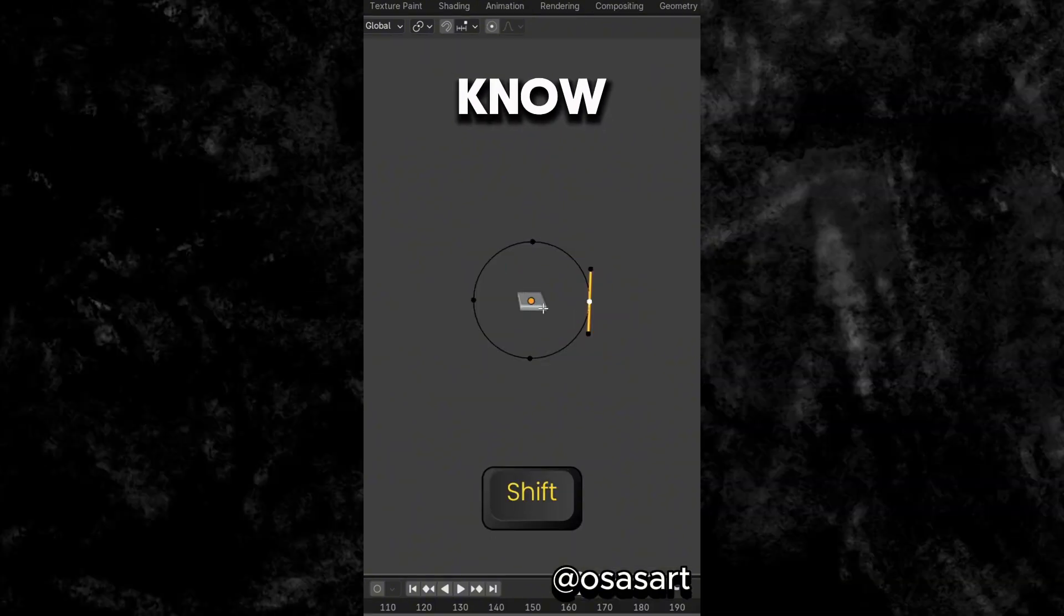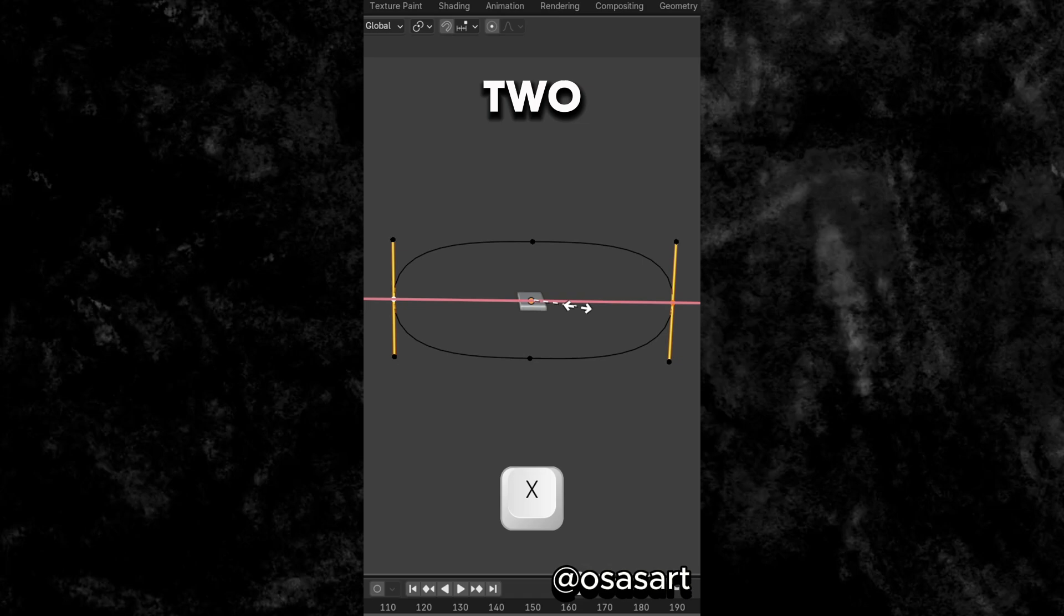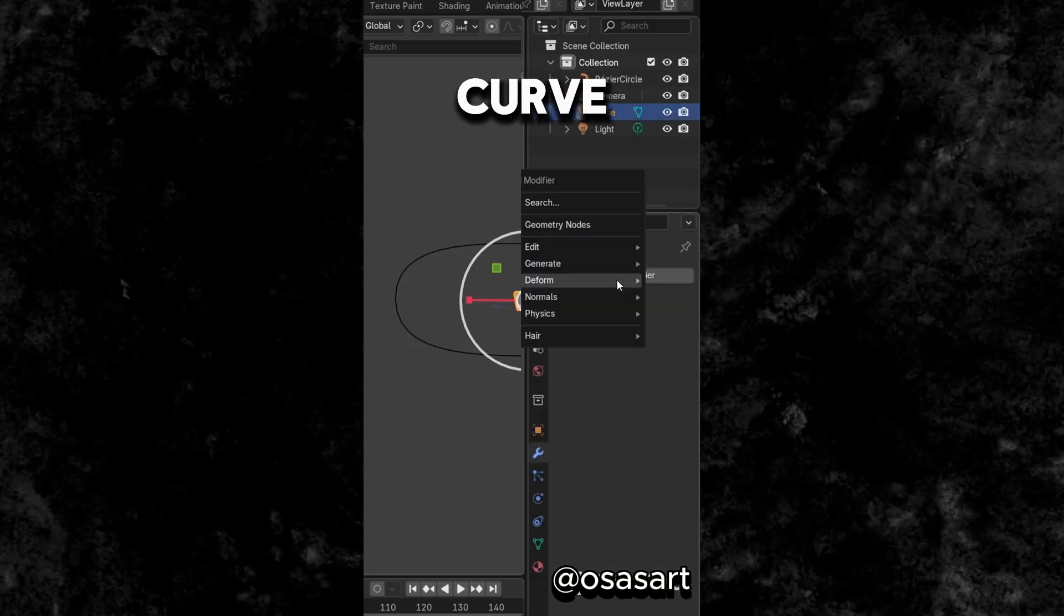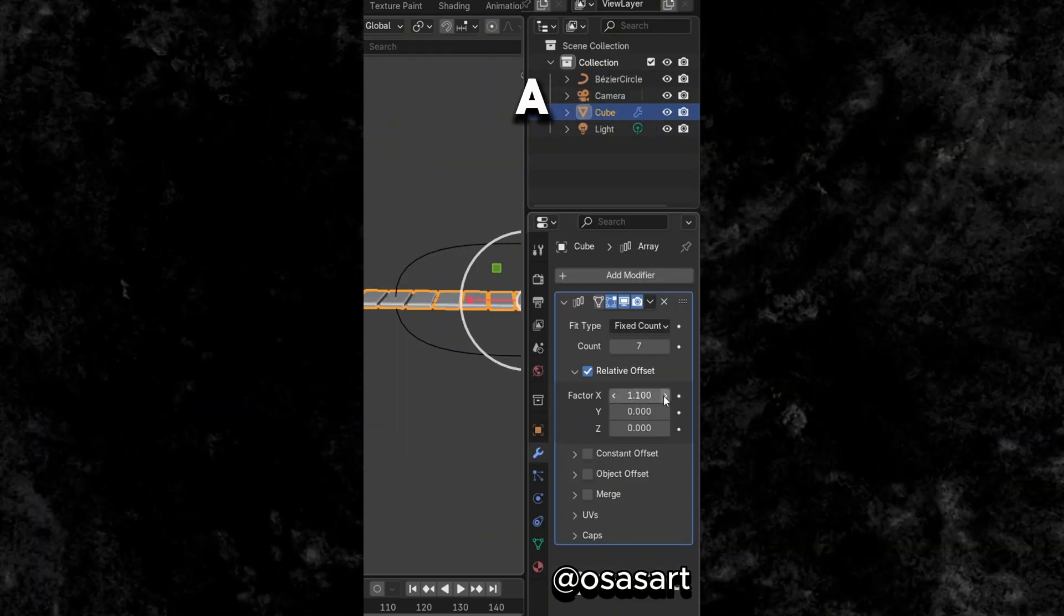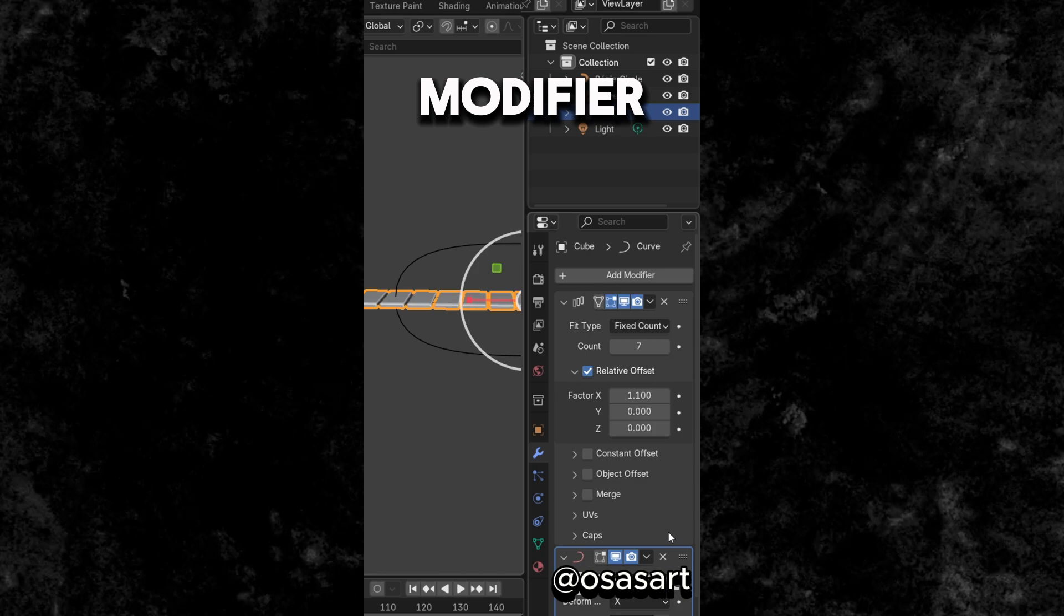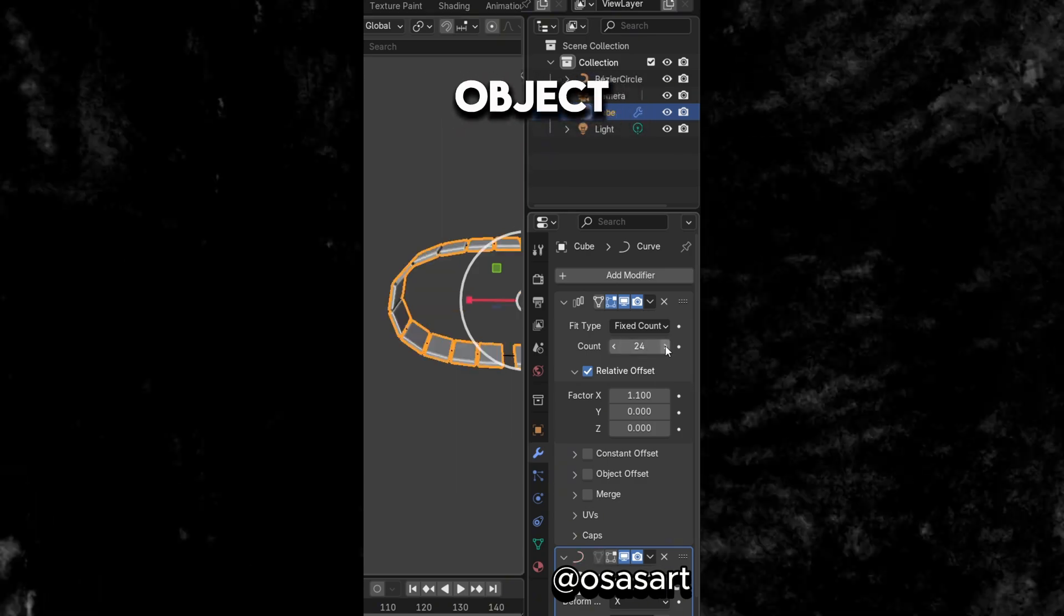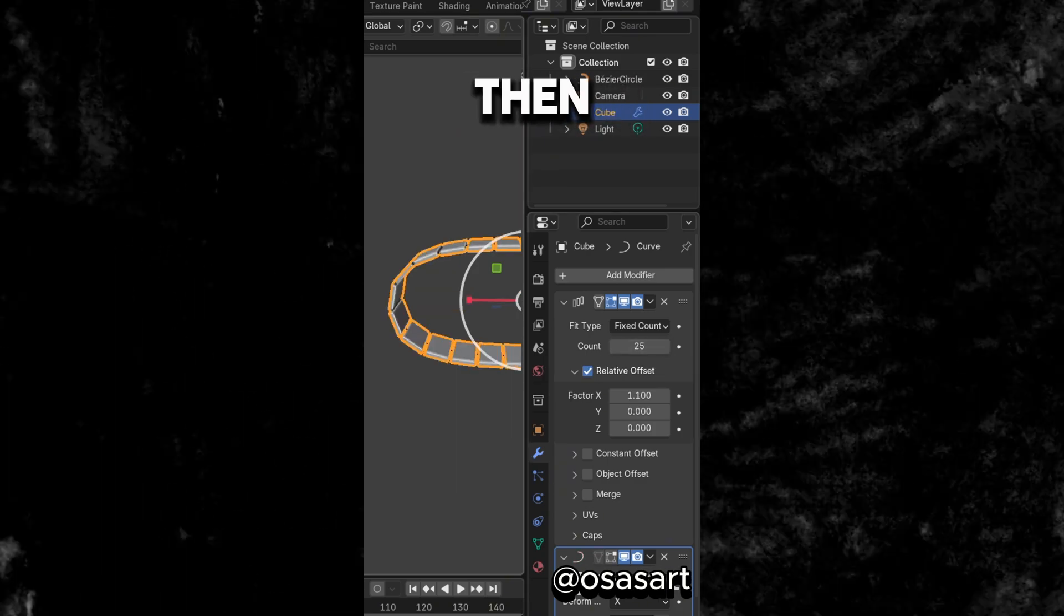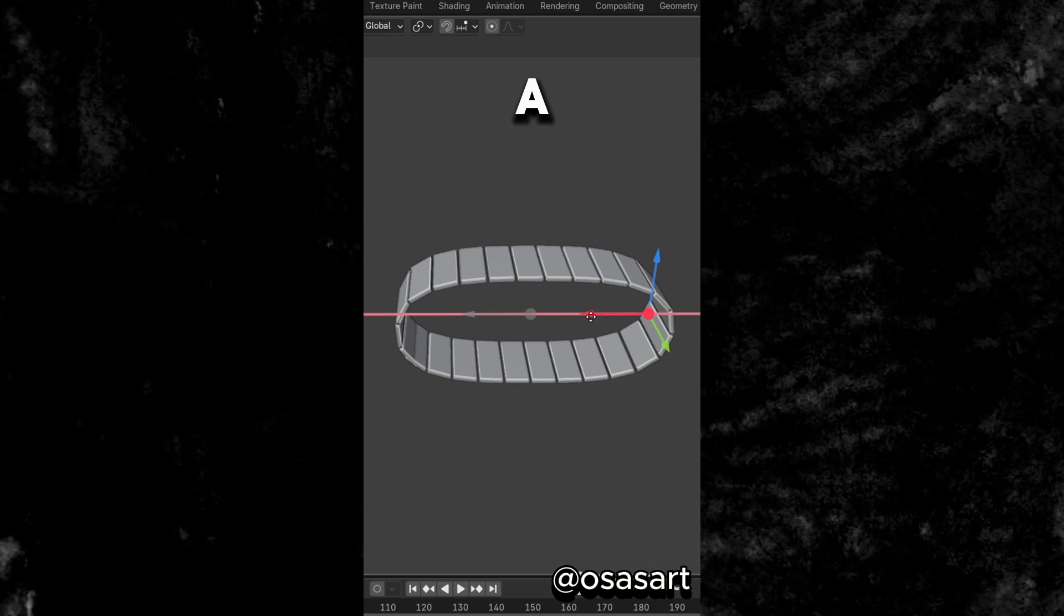Did you know that in Edit Mode, if you scale the two sides of a curve, you can add an array modifier to a cuboid, followed by a curve modifier. Select the curve as the curve object, then move the cuboid, and you have created a treadmill.